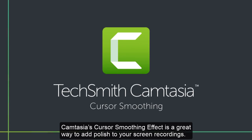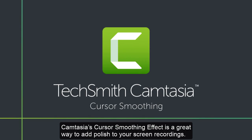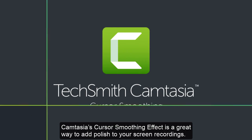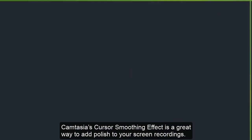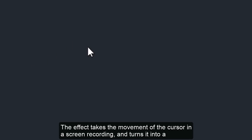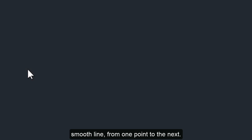Camtasia's cursor smoothing effect is a great way to add polish to your screen recordings. The effect takes the movement of the cursor in a screen recording and turns it into a smooth line from one point to the next.